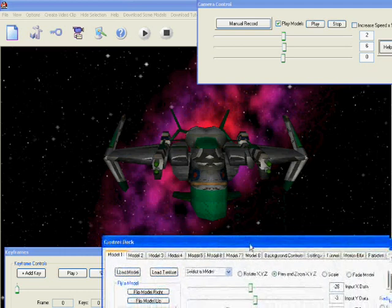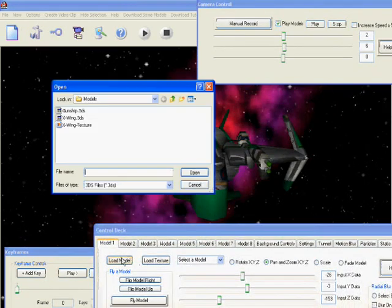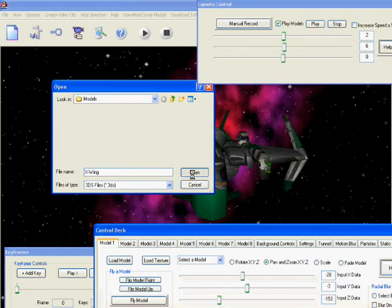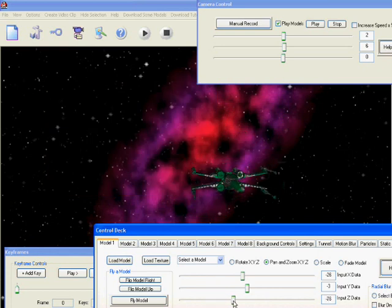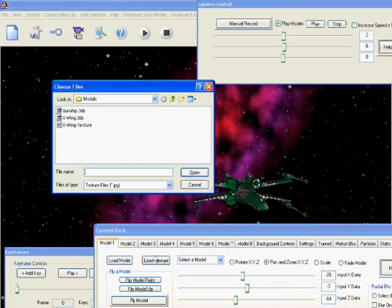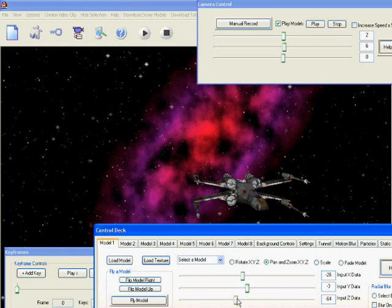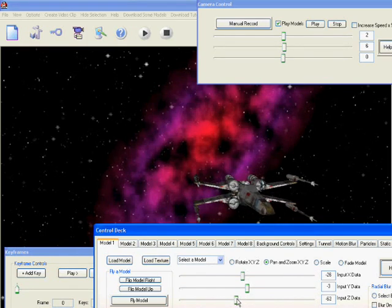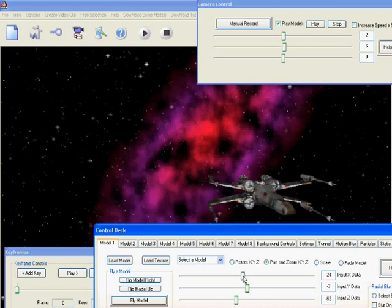Now bringing up our main control dialog we shall first load in our X-Wing model. Let's just bring it into view, toggling the Z axis slider and now load in our texture. There we can see our X-Wing has been textured. Let's just move it around to give us a good view of it.